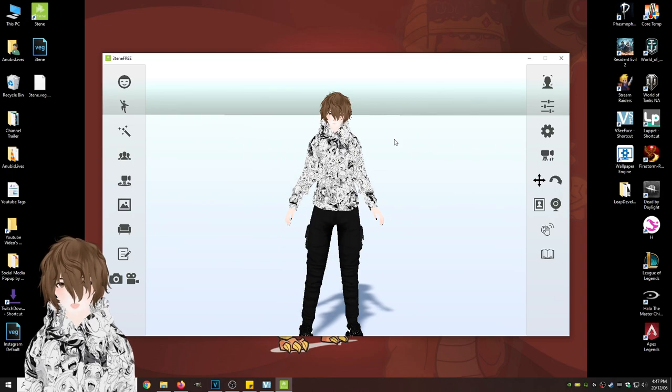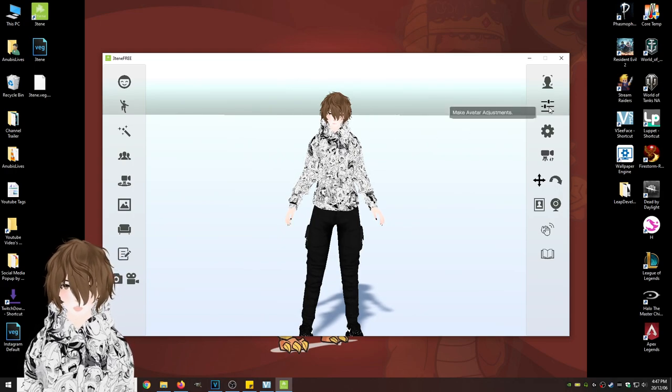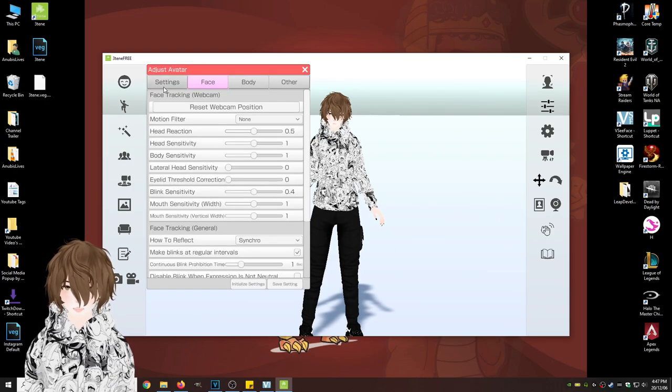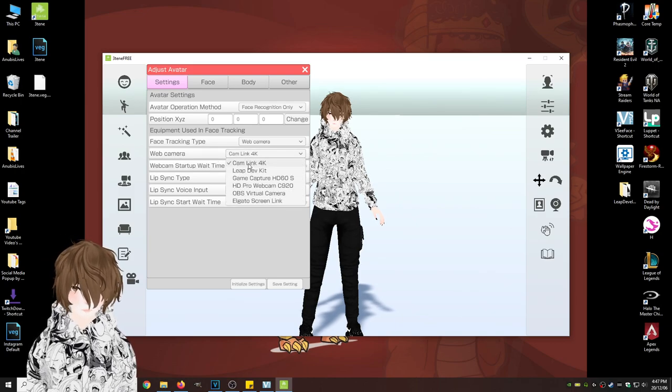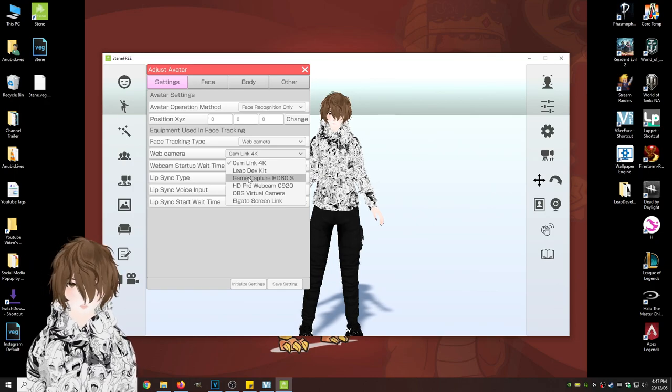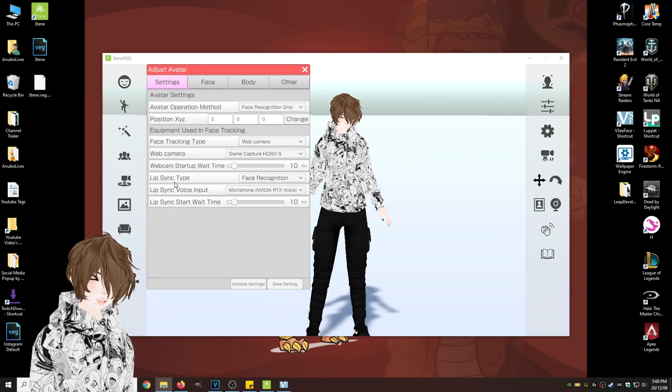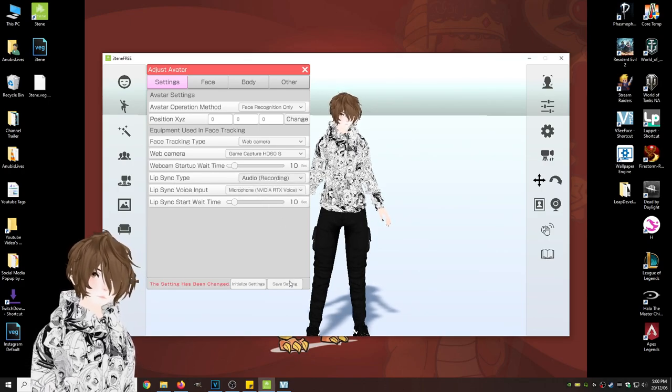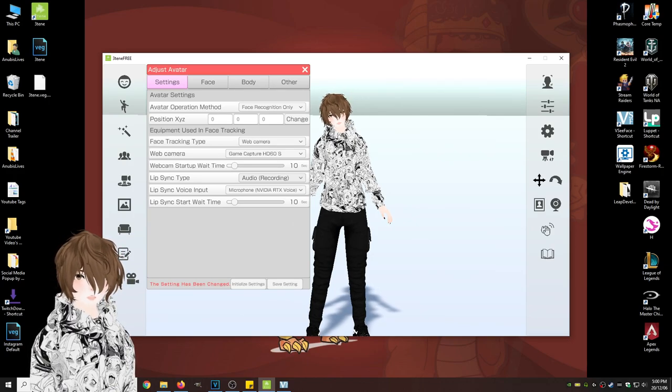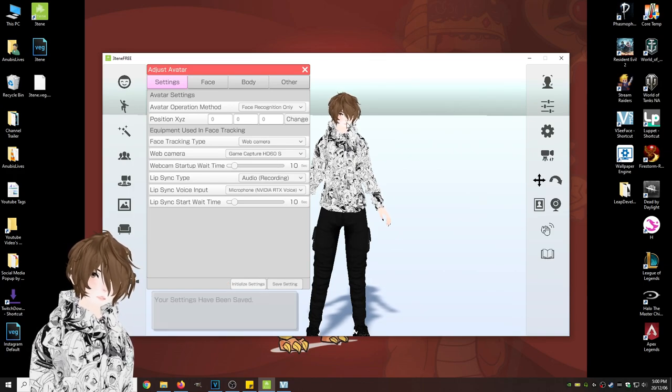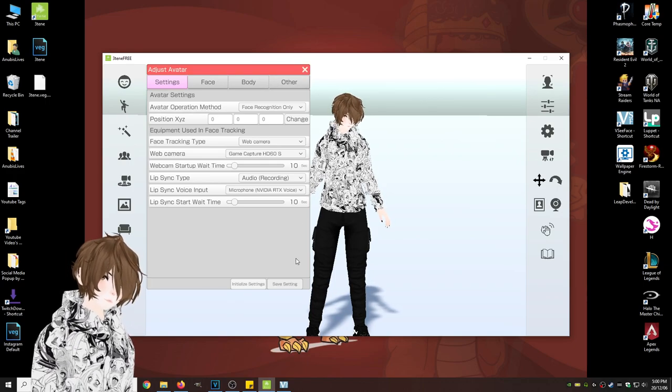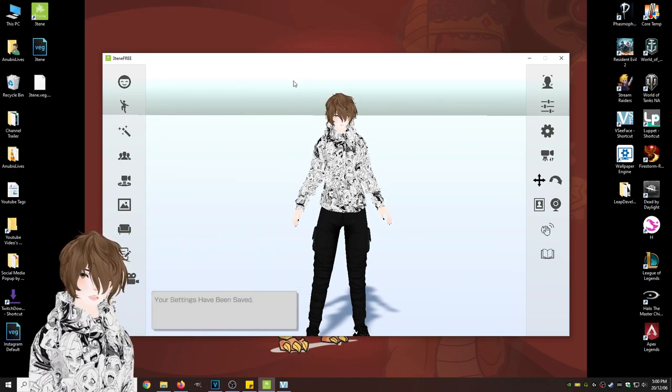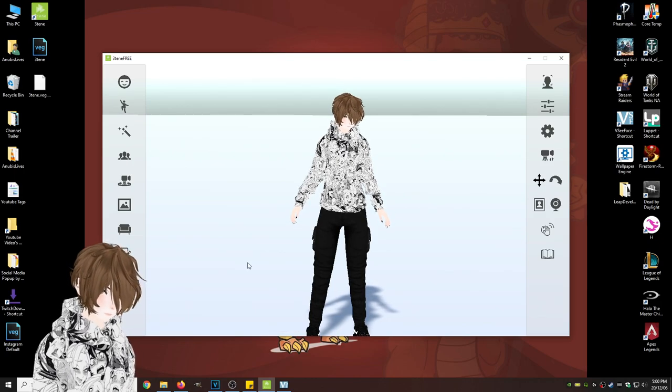Let's make avatar adjustments on the right-hand side. Hit settings. And then we're going to change web camera from Cam Link 4K to my HD60S, but you guys can select whatever camera you're going to be using. What we're also going to change is lip sync type from face to audio recording. And what that'll do is allow the unit to actually pick up your voice so it actually moves the lips, whereas I had it on facial, it didn't really pick up anything at all. So we're just going to hit the save settings and close that.